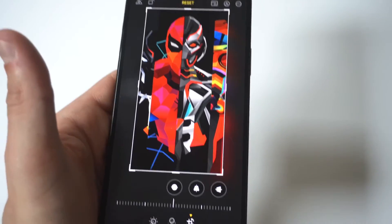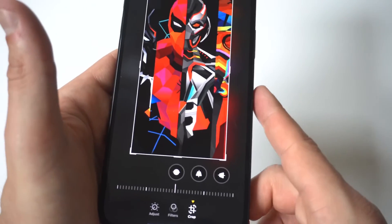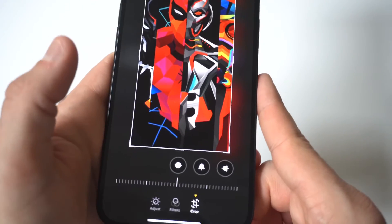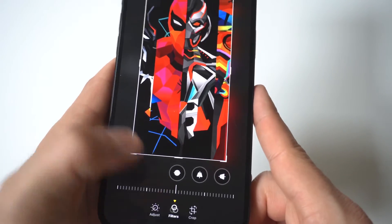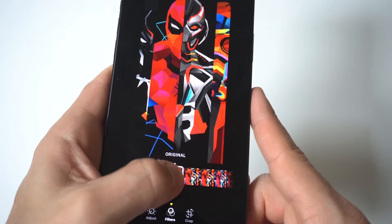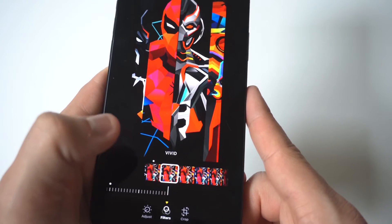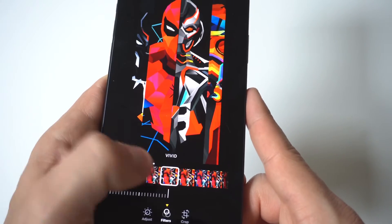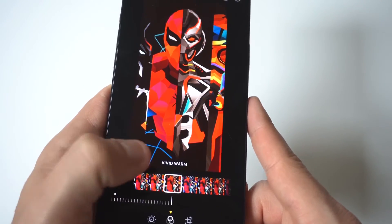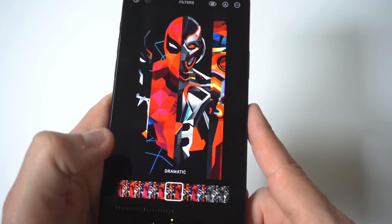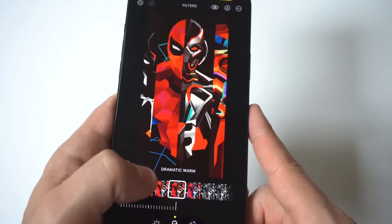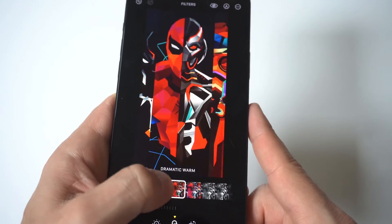You could just adjust it like this. I also want to point out at the bottom there are more things you could do — the filter option is pretty cool. So if you want to add some filters to your photo, you could do that as well.